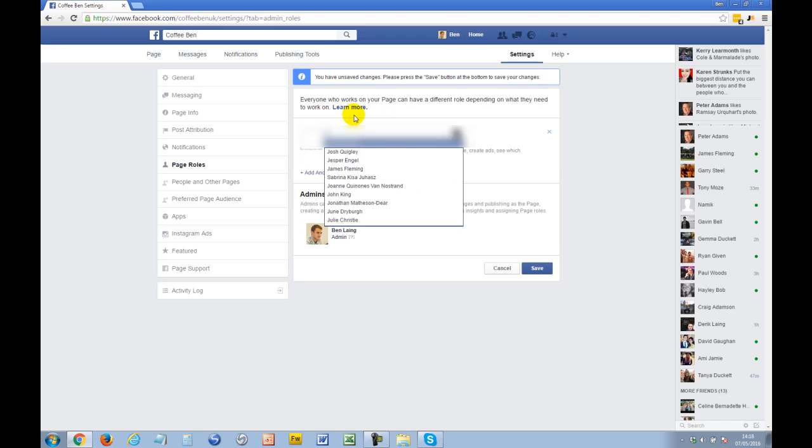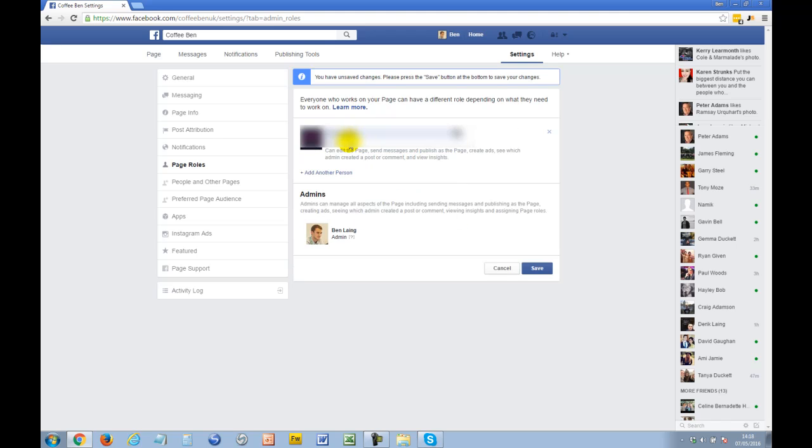If you want to add one, you can either type in their email, but most times I just type in their name. I'm going to add you for this example, and make sure you change it from Editor to Admin.